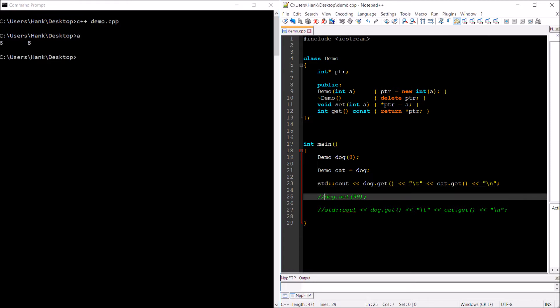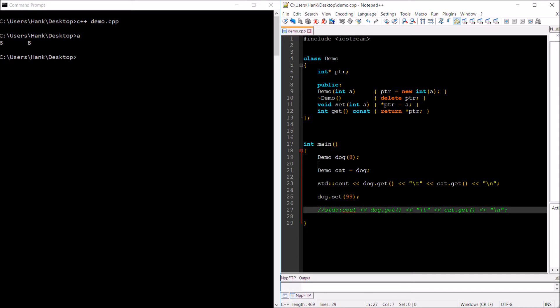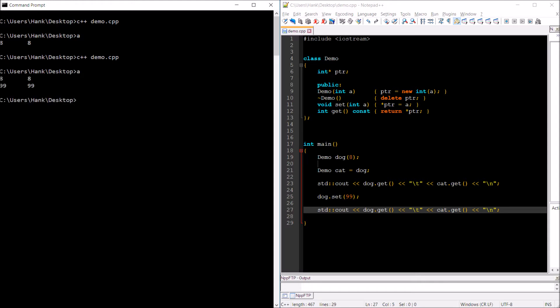Let's go ahead and compile and run it. But it's not exactly what you expect. Now let's go ahead and change the integer that the dog Demo object is keeping track of to 99. When we do that and display the contents of dog and cat, you would expect dog to show 99 and cat to still show 8. But as you're going to see when we compile and run this, that's not what's going to happen. Take a look at the updated values on the second line — they're both 99. This is the problem that we need to solve with a copy constructor.